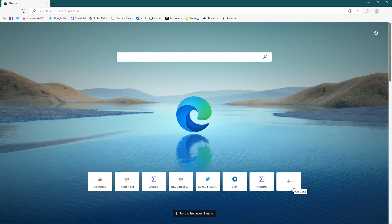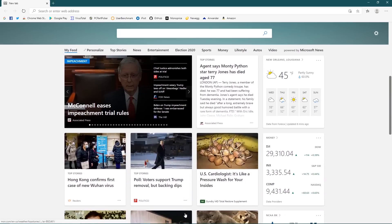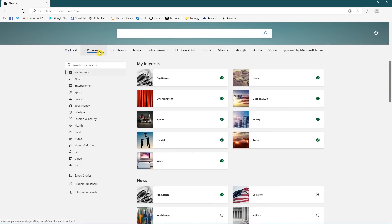The default search engine with Edge is Bing — I'll show you later how to change that. At the very bottom, if you click on 'personalized news and more,' it will jump down the page to your news feed, which can be changed by selecting personalized and picking your interests.